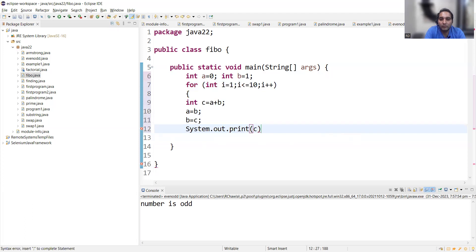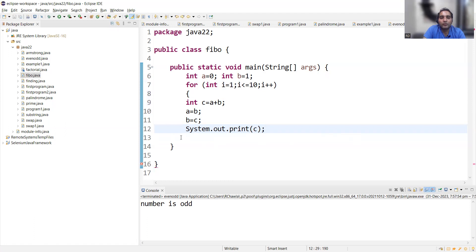C. Okay. And this was for loop, so let me close it here.